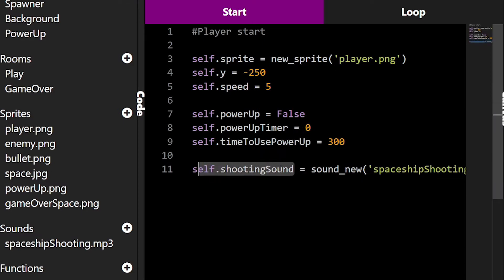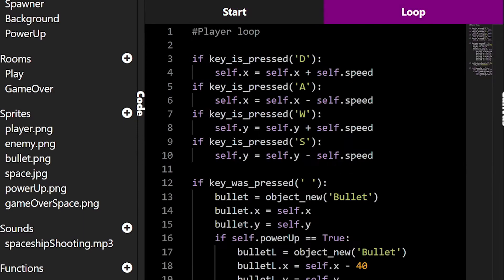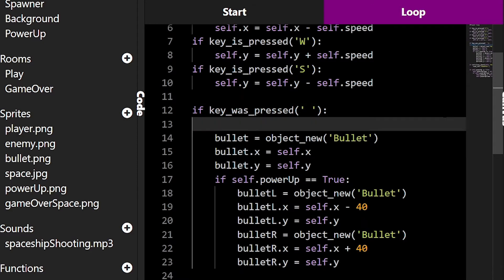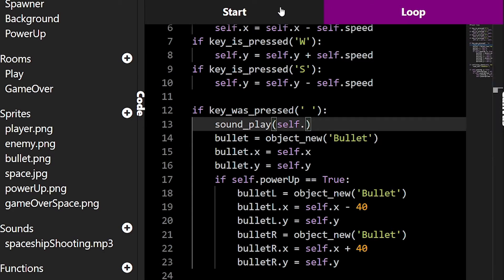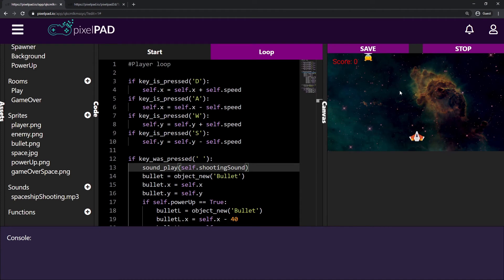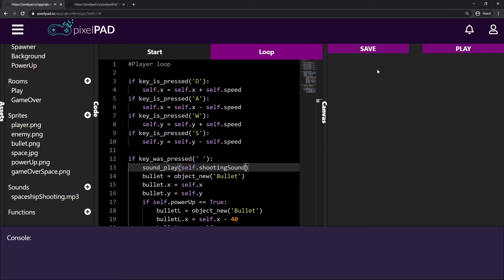The shooting sound is set to 'Sound_nil' from the file 'spaceship_shooting.mp3'. My player now has a shooting sound stored. In the loop tab, whenever I press space I add 'sound_play(self.shooting_sound)'. Let me press play and shoot — nice, the spaceship now has a shooting sound!